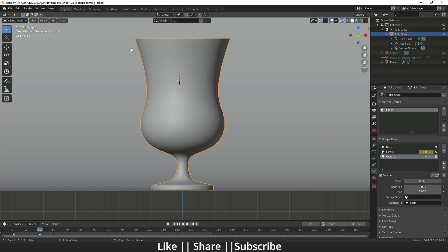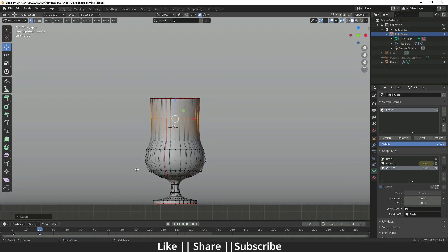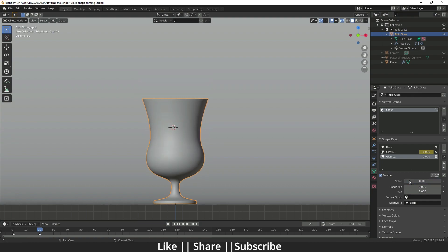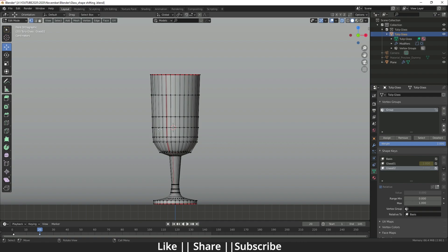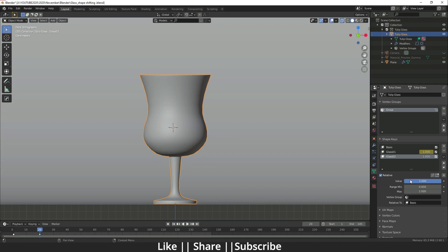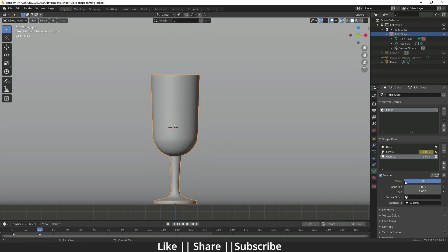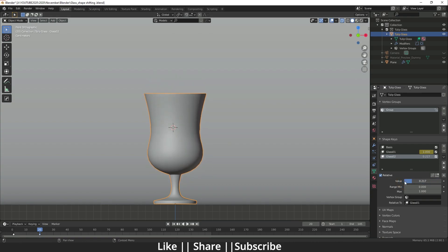If I go to Edit mode now, it preserves the last shape we created, and we can edit from there. I'll change the shape of this glass. When I move the slider after editing, the shape doesn't change correctly at first — the reason is it's set to 'Relative to Basis' by default. To fix this, change 'Relative to' from Basis to Glass_01, and it will transition correctly to the new shape.